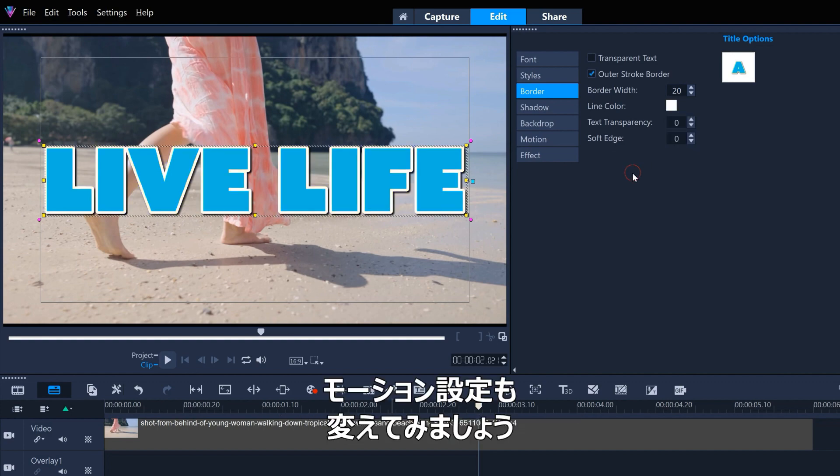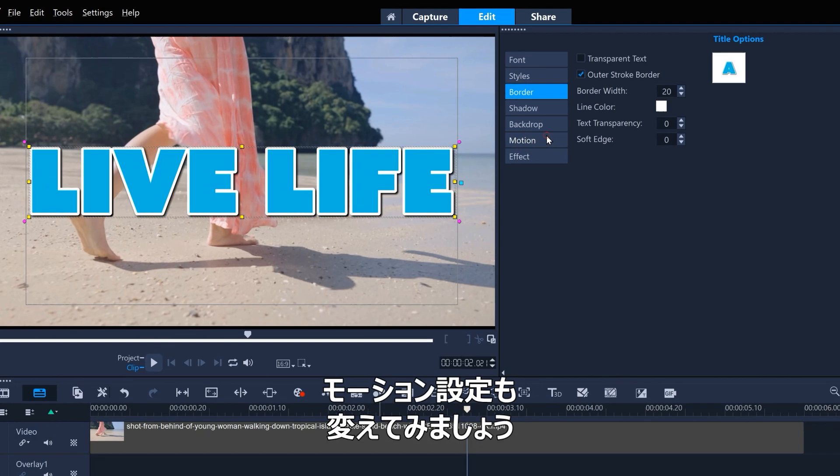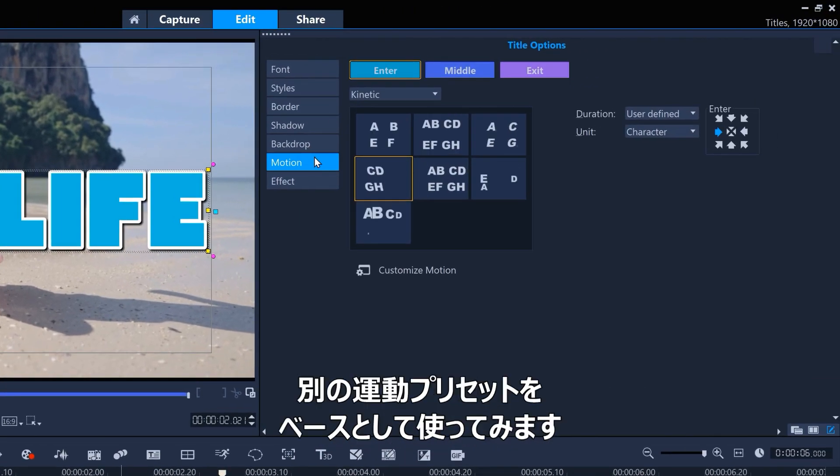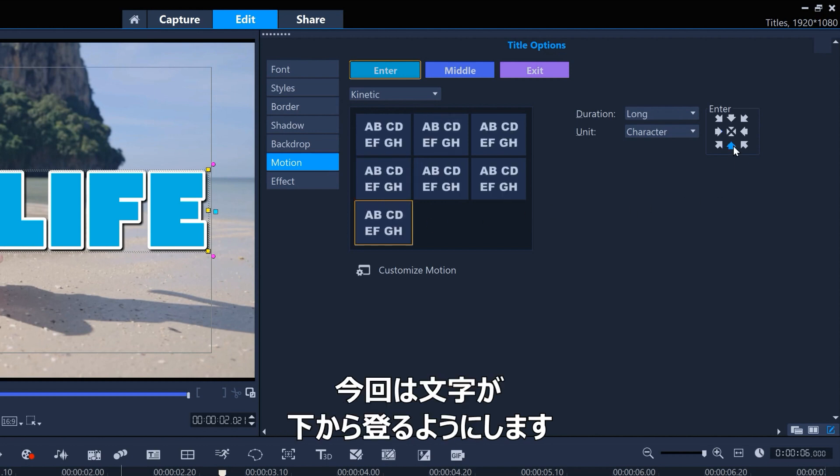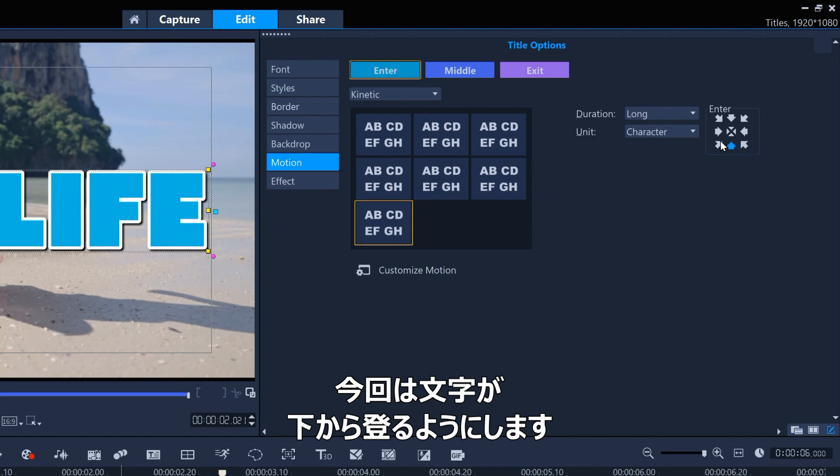Let's also play with the motion settings. We'll use another kinetic preset as our starting base, so this time the characters enter from the bottom.